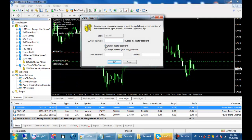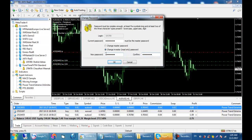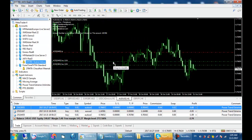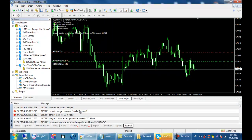You will see a pop-up window. Enter your master trading password here, then select 'Change Investor Password'. Type your new password, confirm your new password again, and press OK. Now it's done — your password has been changed successfully.